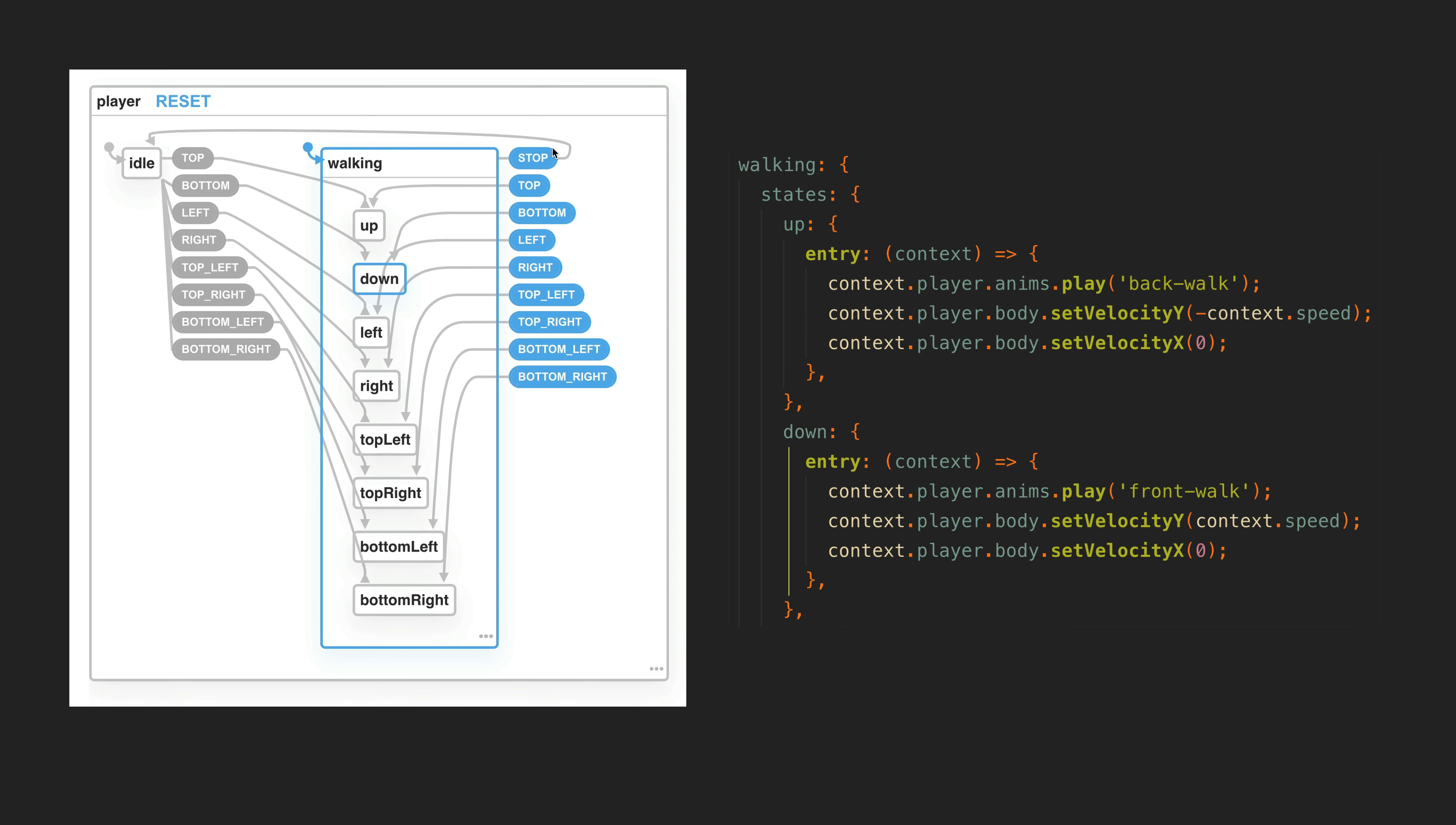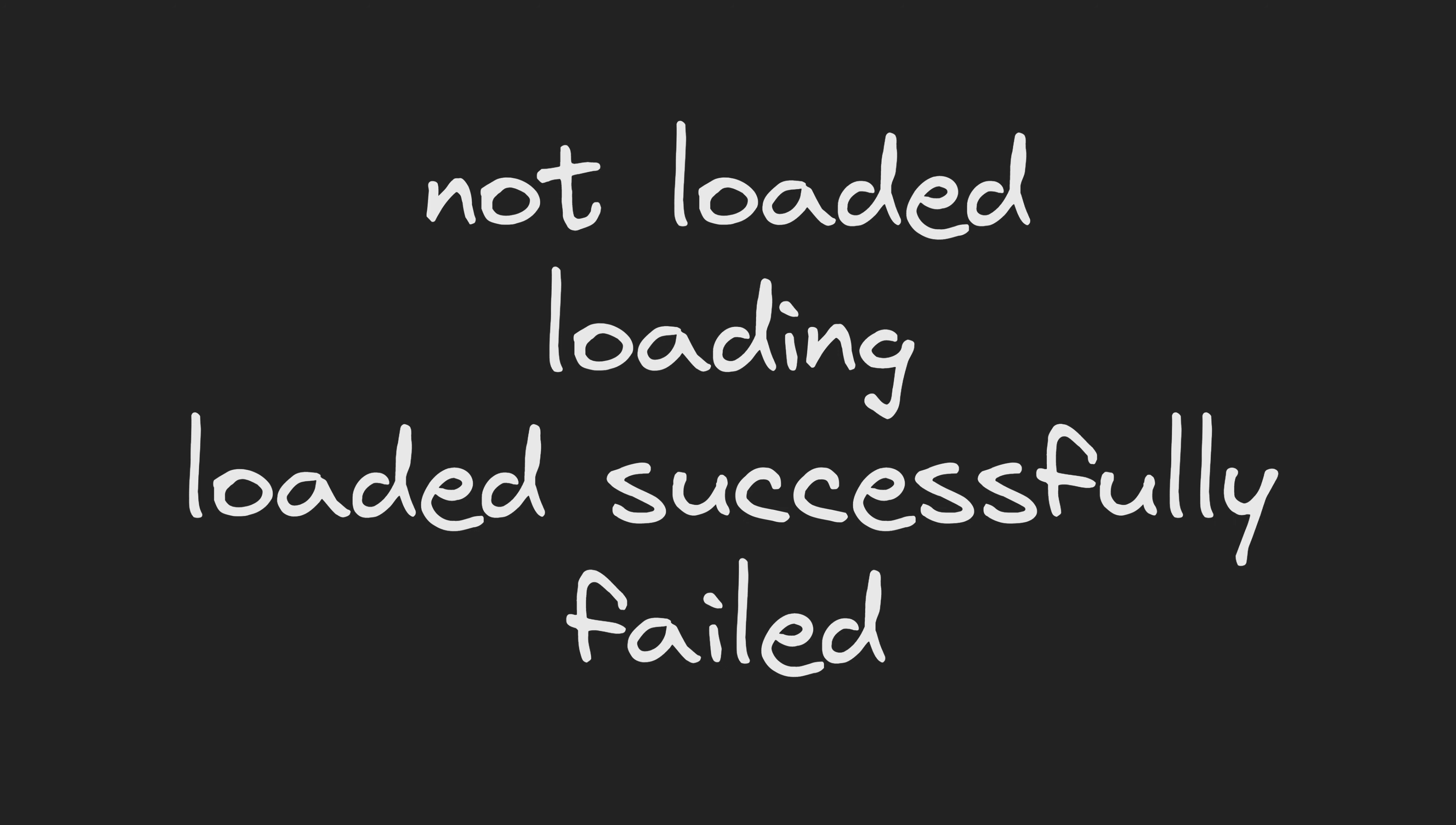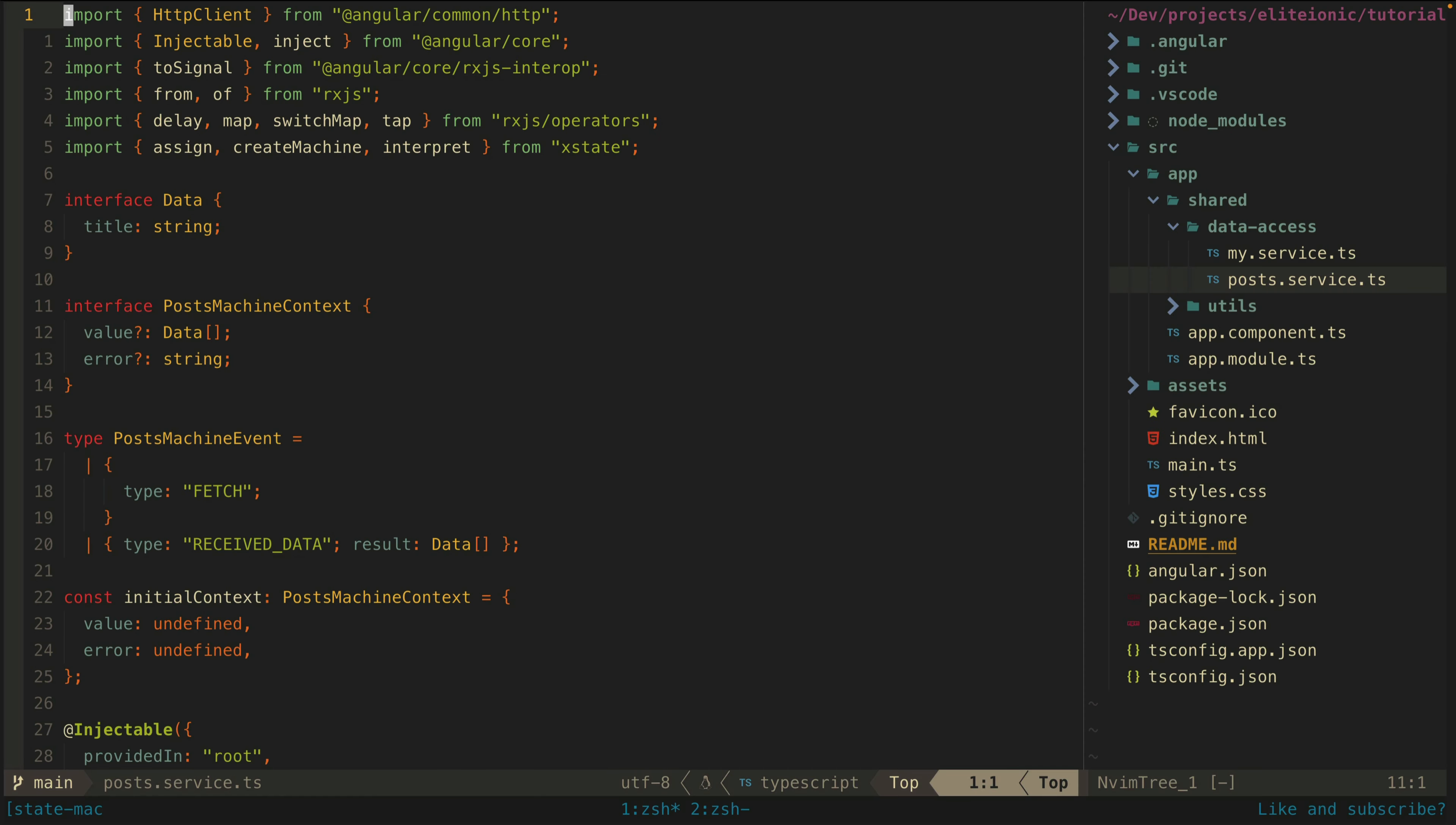What we are going to focus on though is how we can apply XState and state machines into our state management flow with RxJS. We are going to apply this to a typical data fetching and error handling scenario where we can be in states where the data hasn't been loaded yet, the data is currently loading, the data has loaded successfully, or the data loading has errored. So let's see what this would look like.